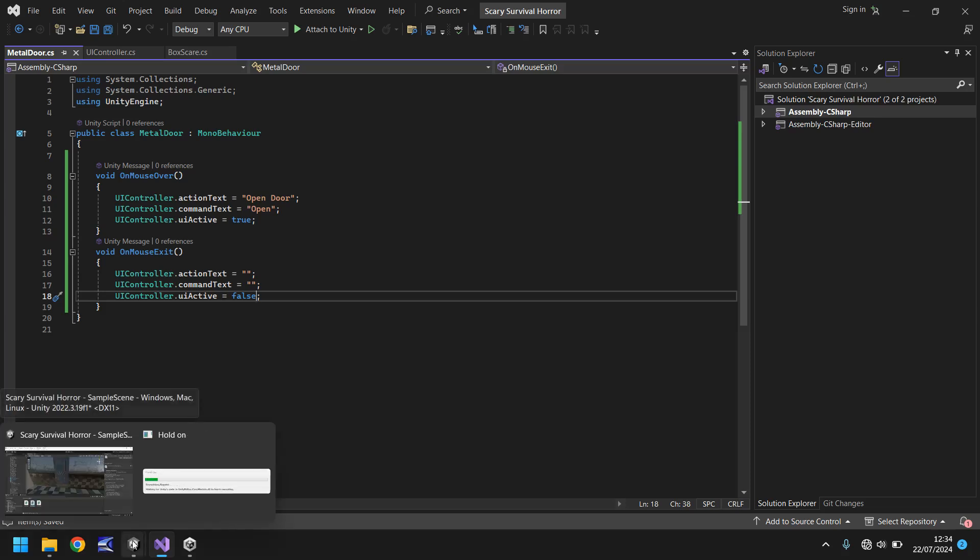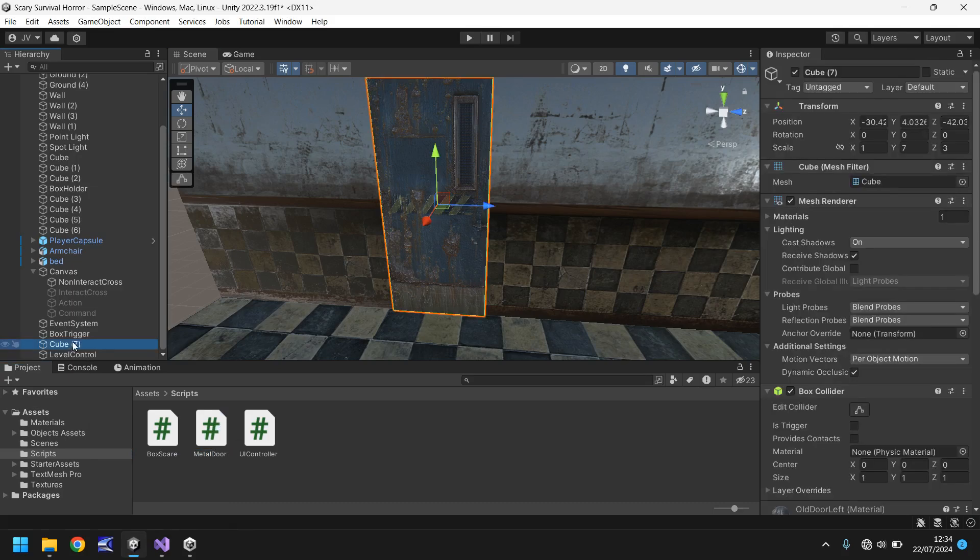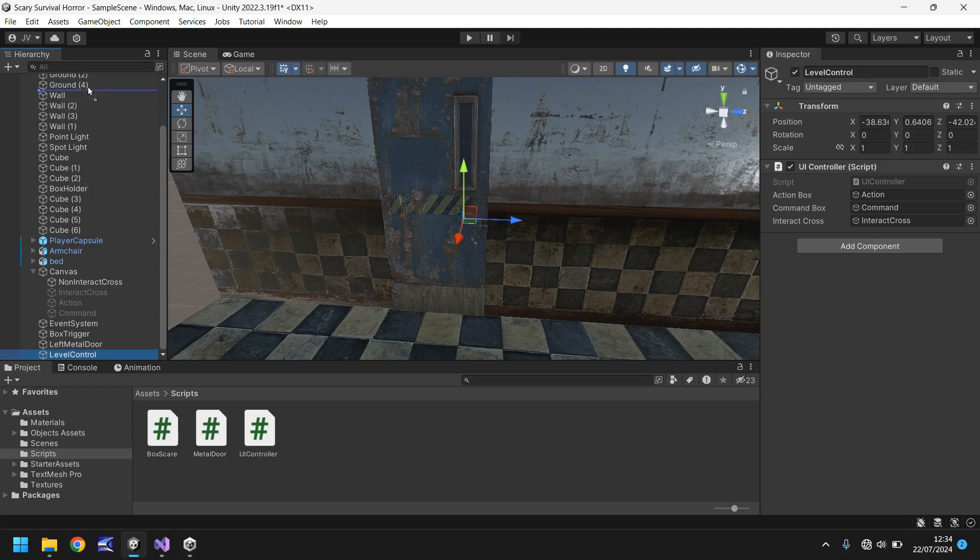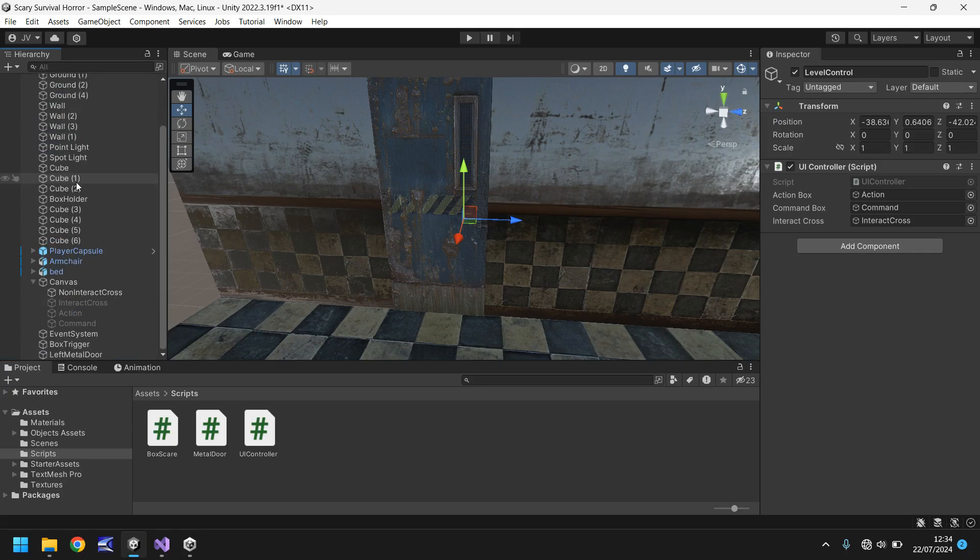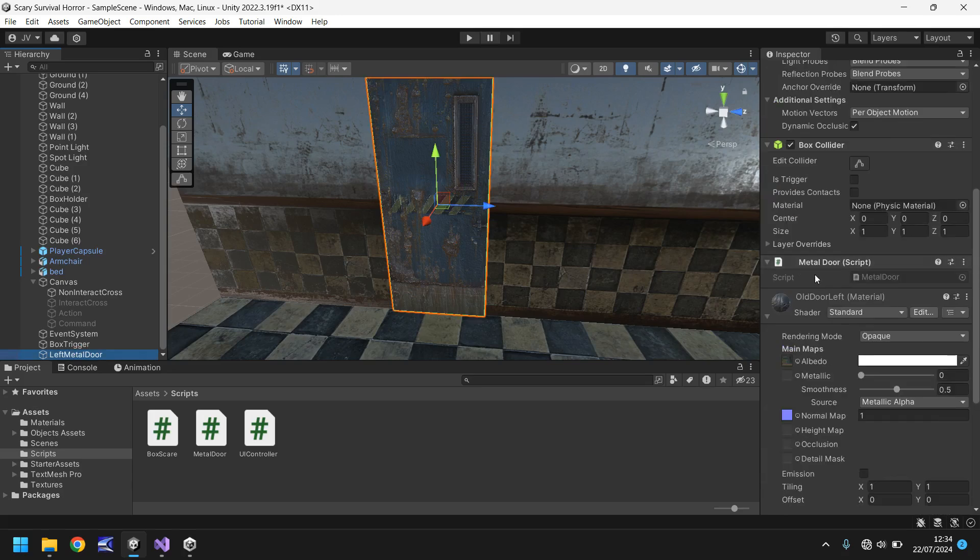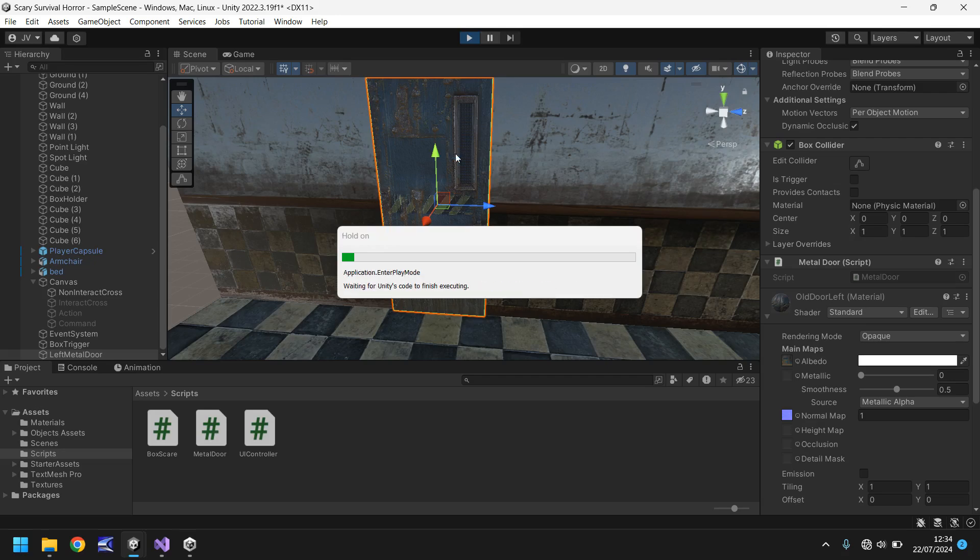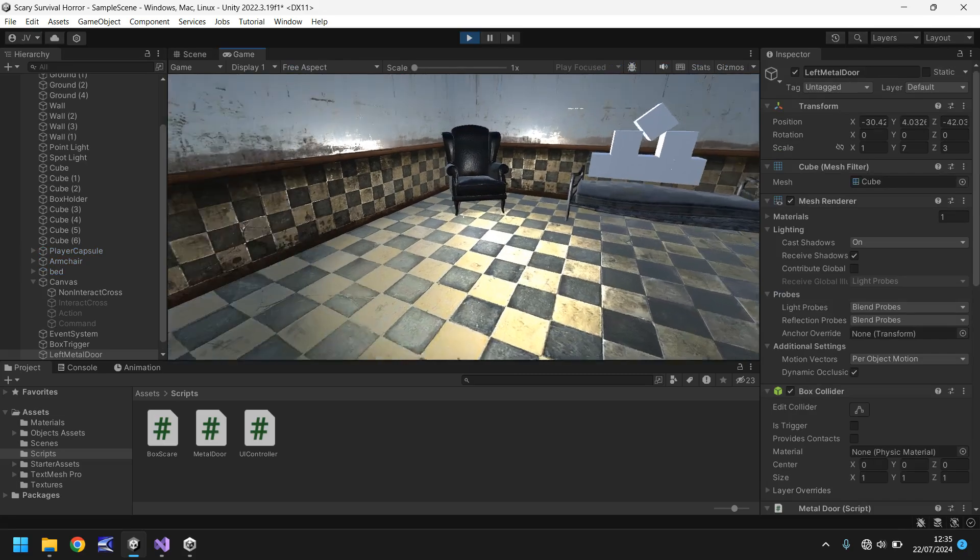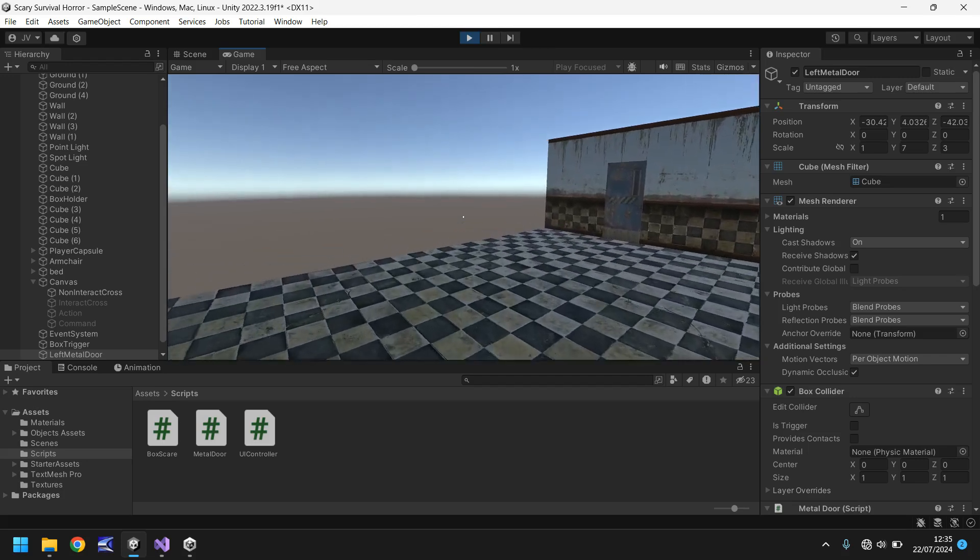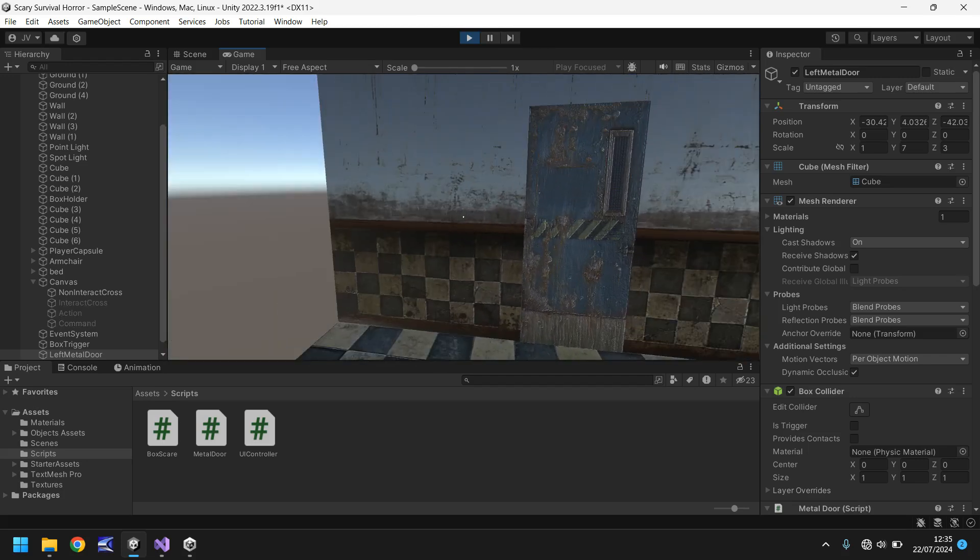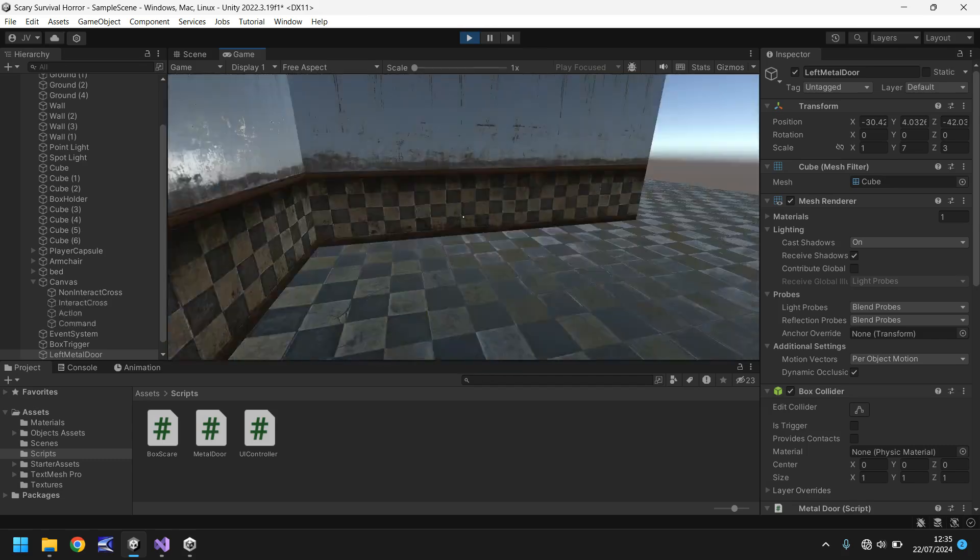So we let this compile and then we'll head back into Unity. Now we need to attach this metal door script to our metal door. And I'm going to rename this as left metal door. I'm going to bring the level control object right to the top of our scene, just so we've got easy access to it. Next, drag and drop the metal door script onto left metal door. Because we didn't set any variables, there's nothing to define here. So let's press play and hopefully we should be able to walk over to our door now and we should be able to cross our cursor over it. So let's head over this way. And here's our door. And there we go. So you can see as we cross over, we can indeed open the door.